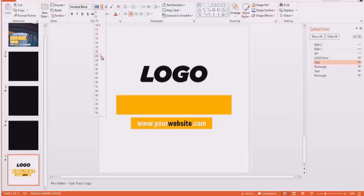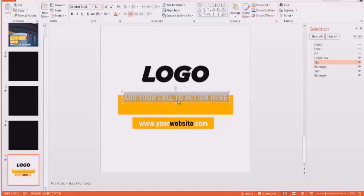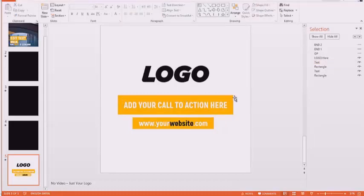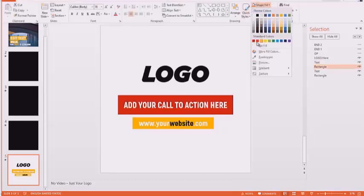On the final part of the video or whatever you want it to be, you can customize it or add your own website or your own specific call to action that you want your users to do.